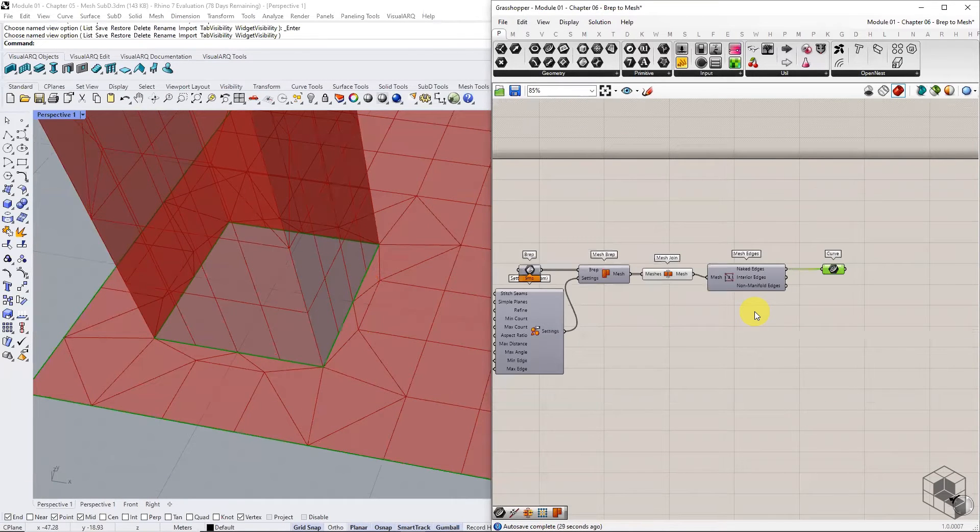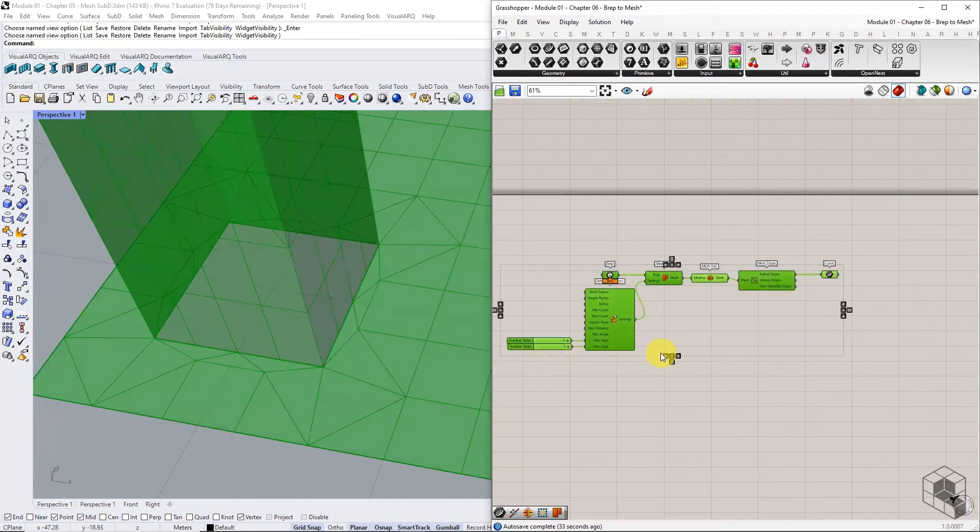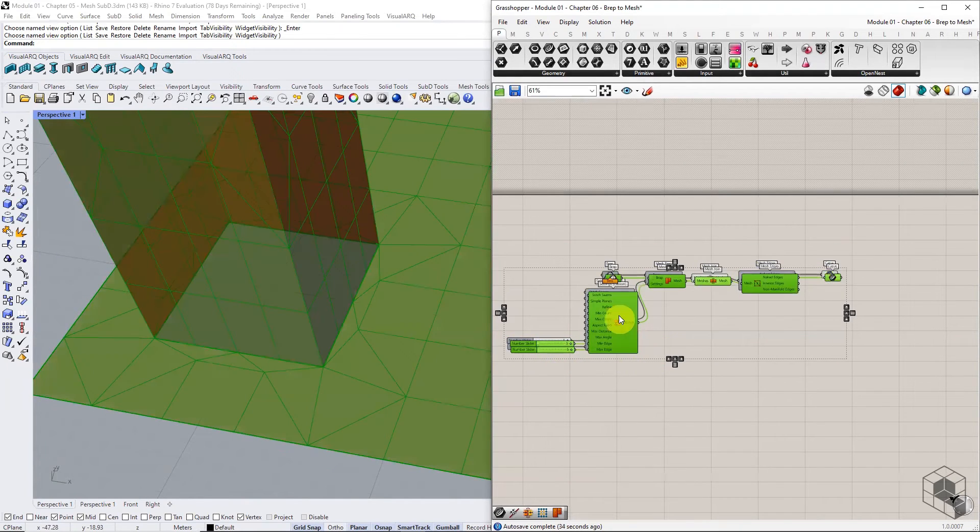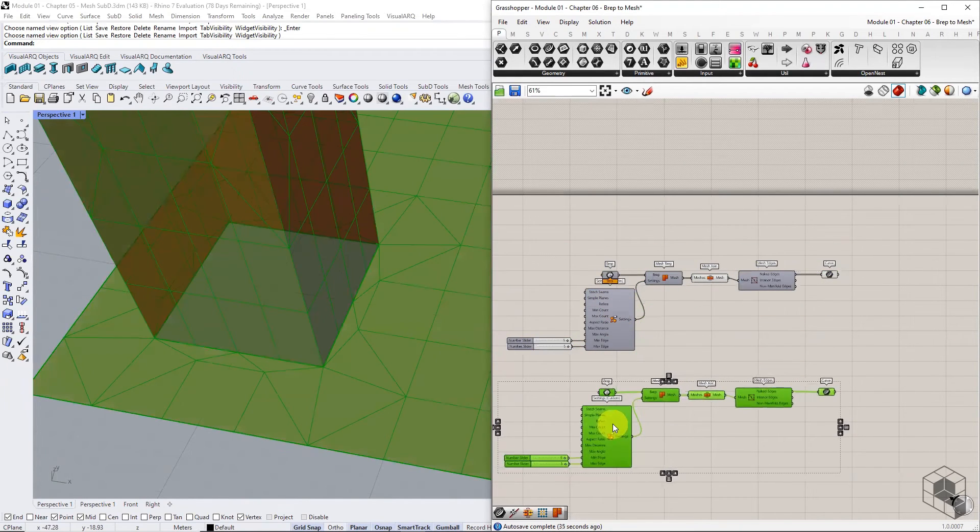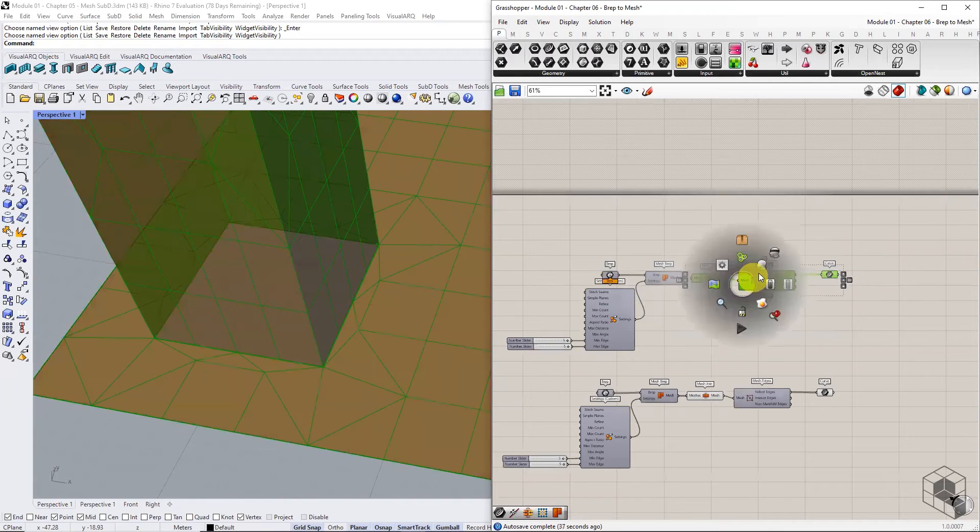To avoid this issue, either ensure that these vertices are coincidental or join the B-REPS before converting into a mesh.